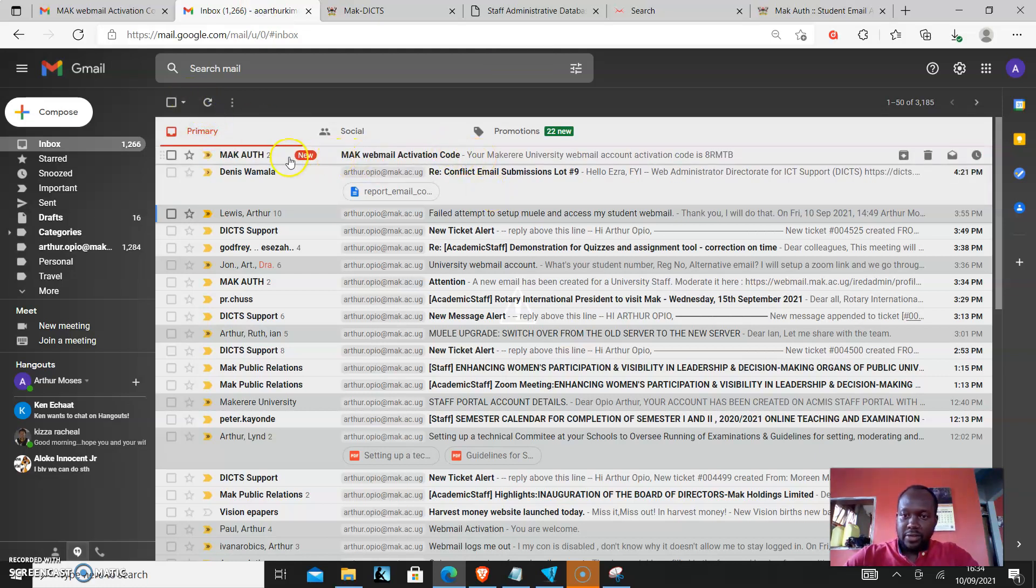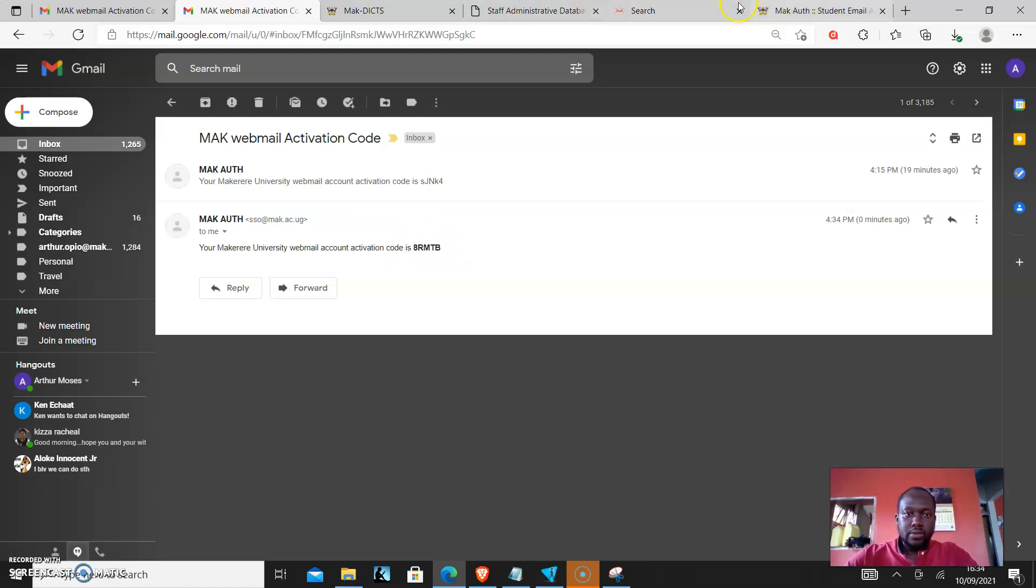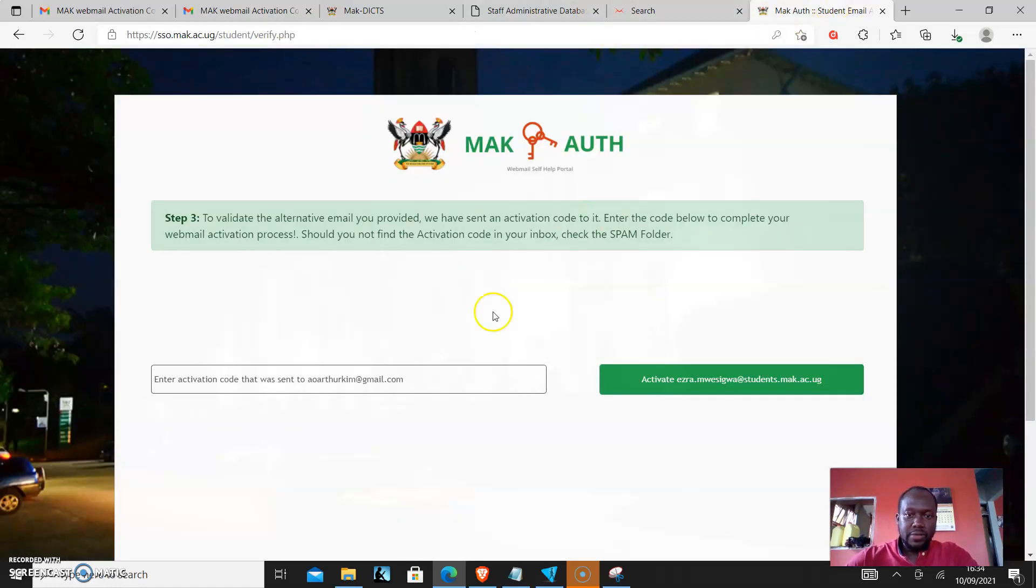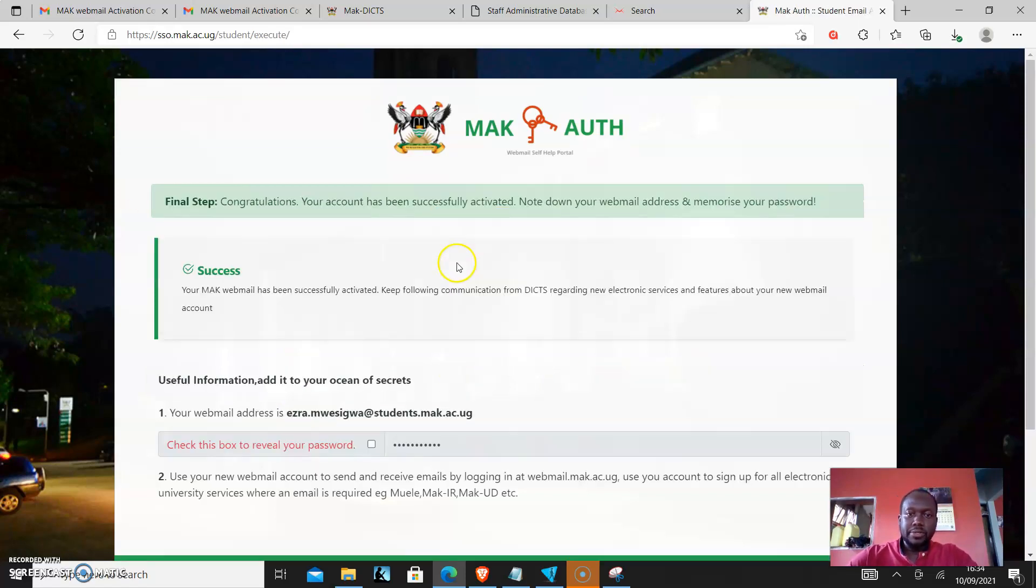As you can see, it has come, marked with mail activation code. I'll open it up and copy and paste those details. Then I'll click activate account.